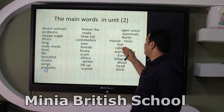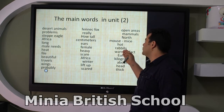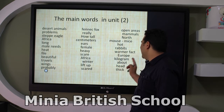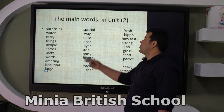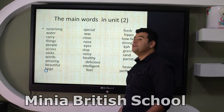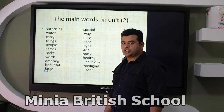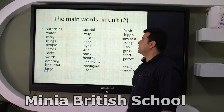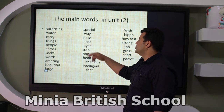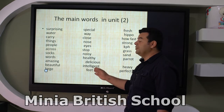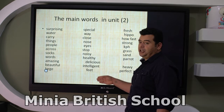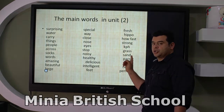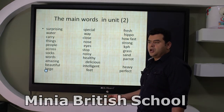Mammals in the north include mouse — and the plural of mouse is mice, not mouses. Also: hot, rabbits, warmer, Europe, kilogram, hair, thick. Surprising words: water, carry things, people across. Amazing, beautiful, large, special, way, clothes, nose, eyes, stop, noisy, healthy, delicious.